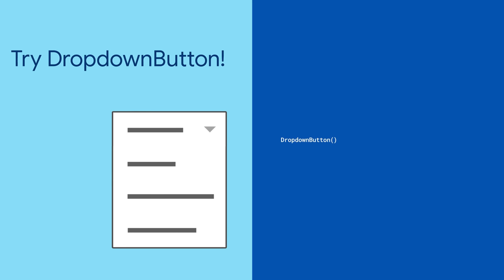Need to provide users with a way to select a value from a list of options? Try DropdownButton.